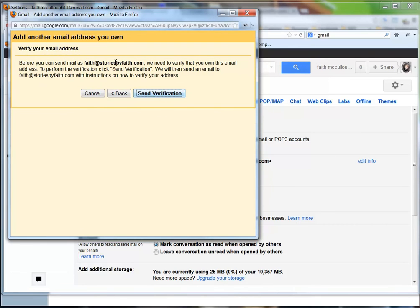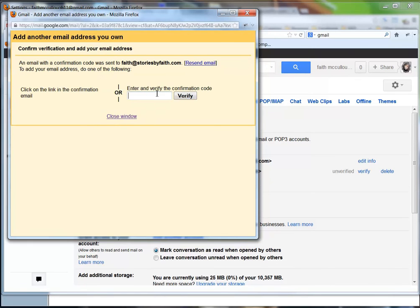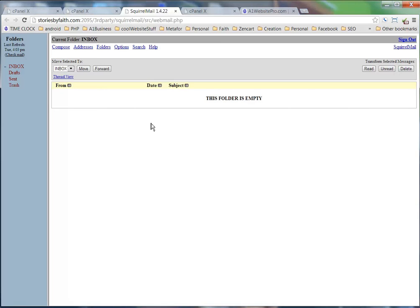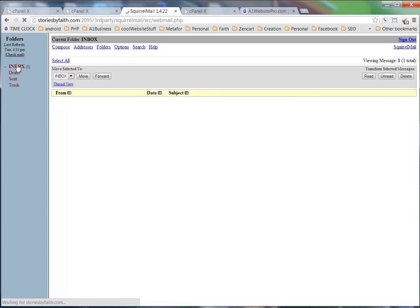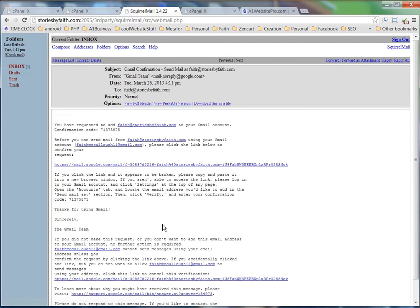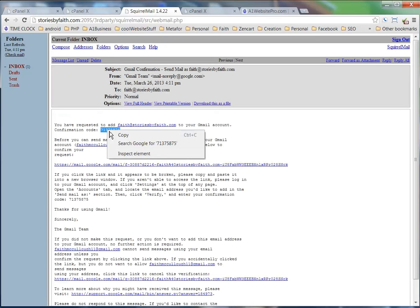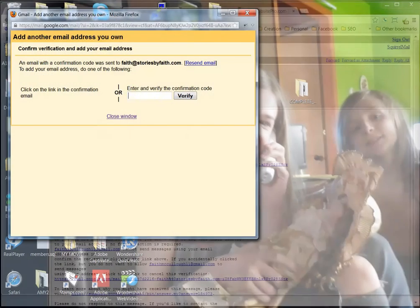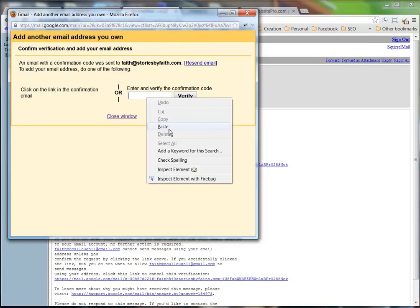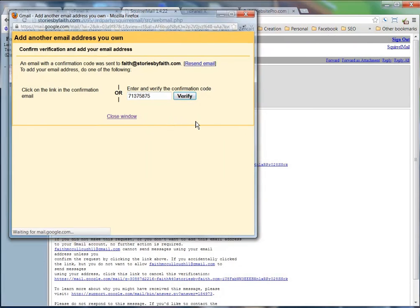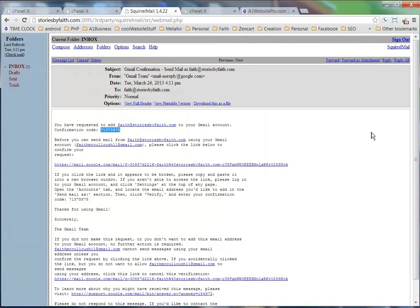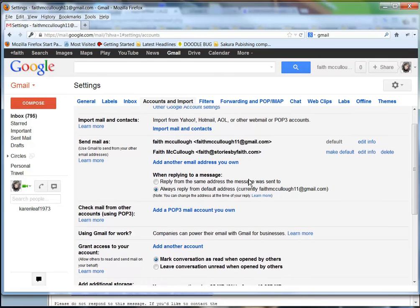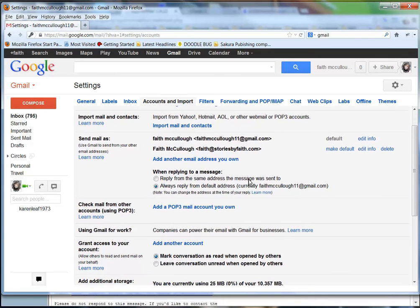Then all we have to do is send verification to faith@storiesbyfaith.com. They're going to send us a little code. Let me bring up the email. So here we're back in SquirrelMail. We're going to click check mail, and we see there's one in our inbox - it's the Gmail confirmation. We need this little code right here. We're going to copy that code, bring up the little box, paste that code in there, and click verify.